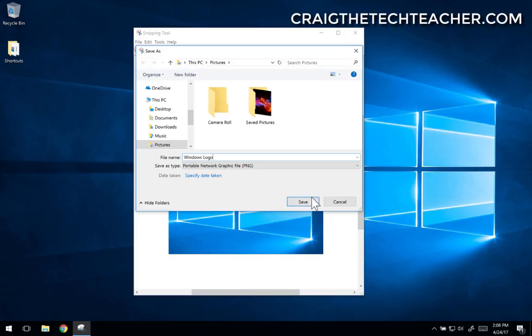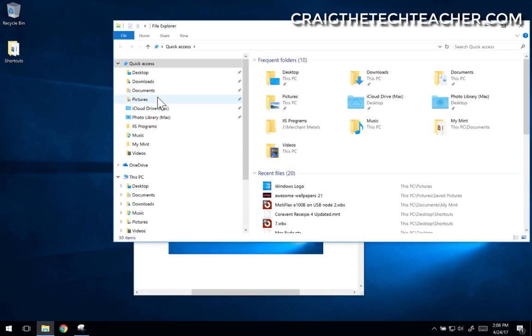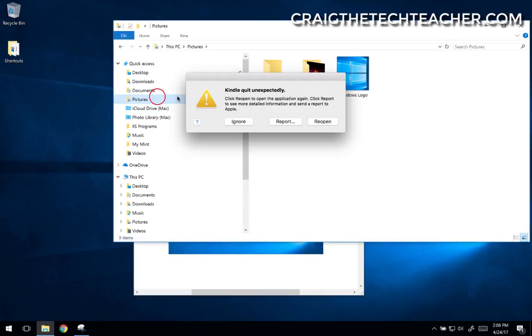Now press Save. Let me pull up my pictures here. Pictures.